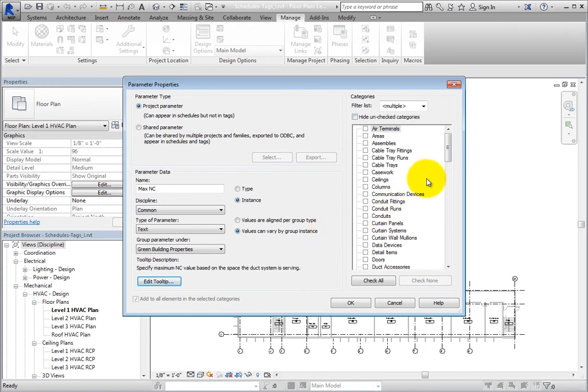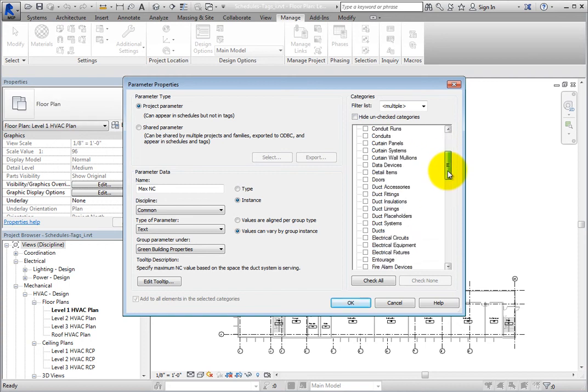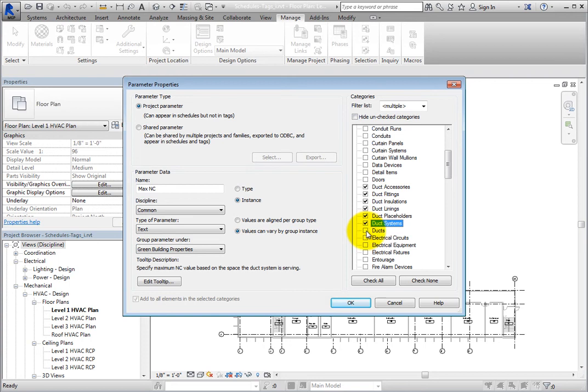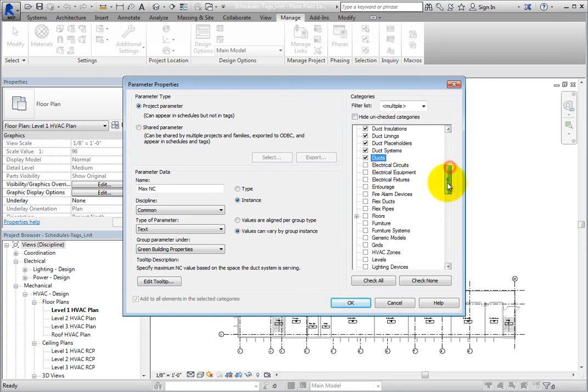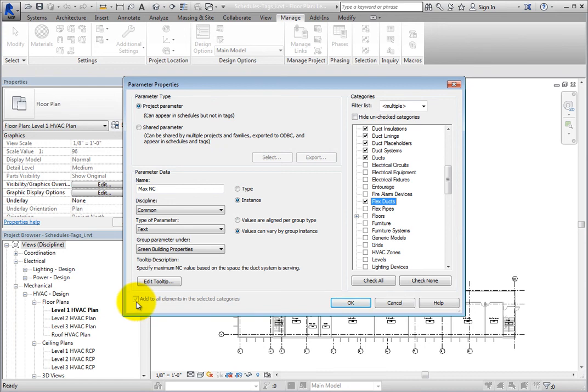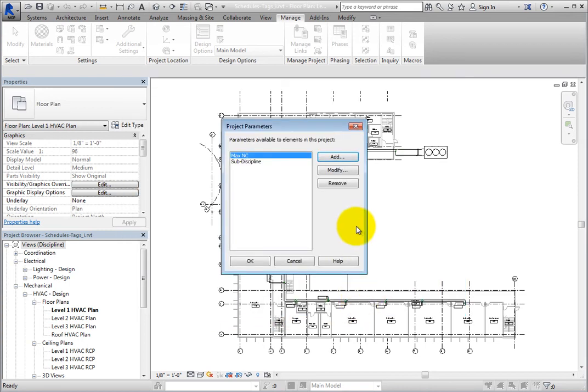In the Categories list, in order to be able to control the maximum NC for several different categories, select the checkboxes adjacent to Duct Accessories, Duct Fittings, Duct Insulation, Duct Linings, Duct Placeholders, Duct Systems, Ducts, and Flex Ducts. Notice that in the lower left corner, you can see that the project parameter you are creating will be added to all elements in the selected categories. Click OK to complete the creation of the new project parameter.